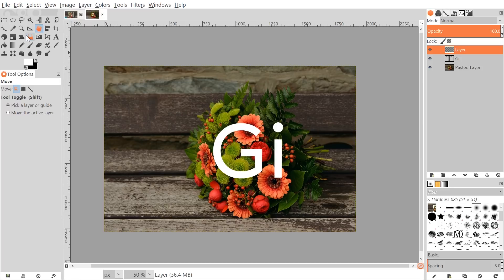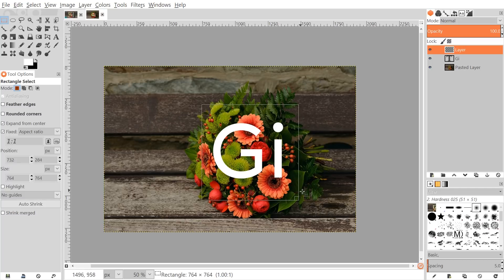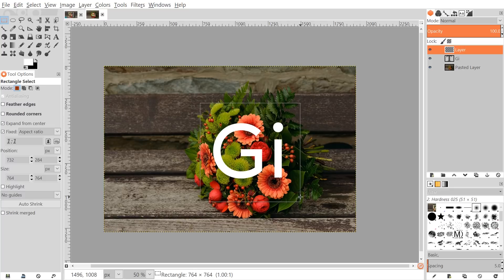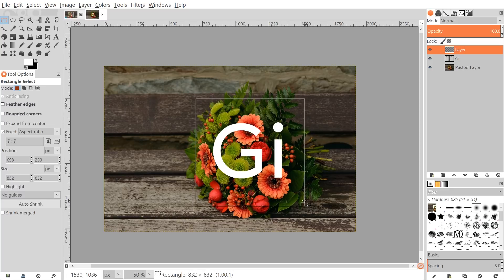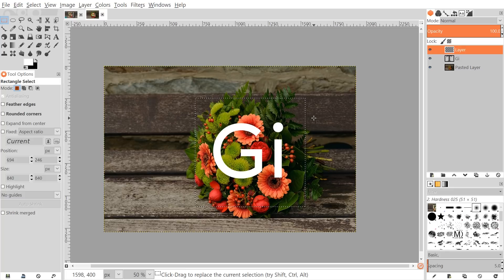To create the frame, grab the rectangle select tool, put the cursor towards the center of the flowers, and click and drag. Once you start dragging, hold Ctrl and Shift — that's going to create a perfectly symmetrical square expanding from the center of where you originally clicked. Size it so it's a little bit smaller than the edge of the flowers, because we're going to want the flowers and leaves to overlap the edge of it. Press Enter to confirm the selection.